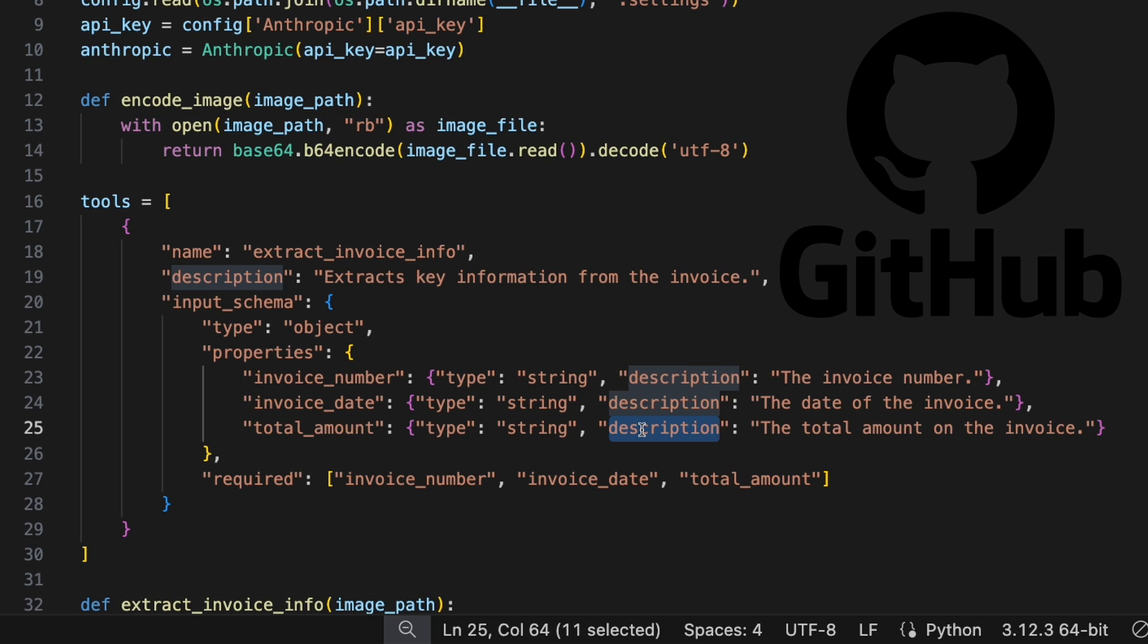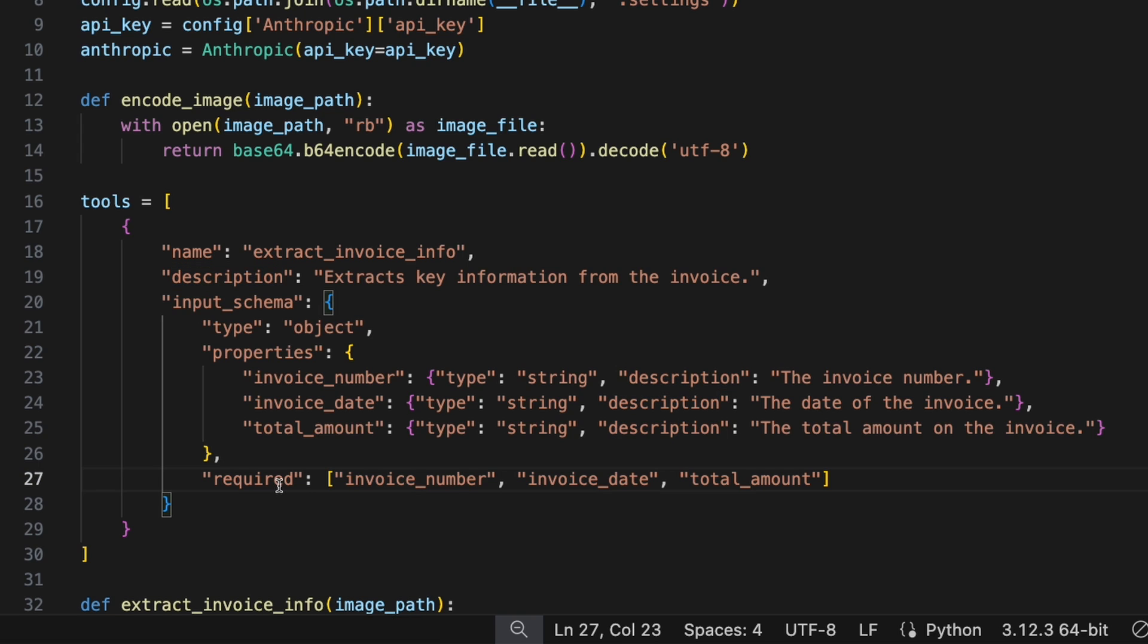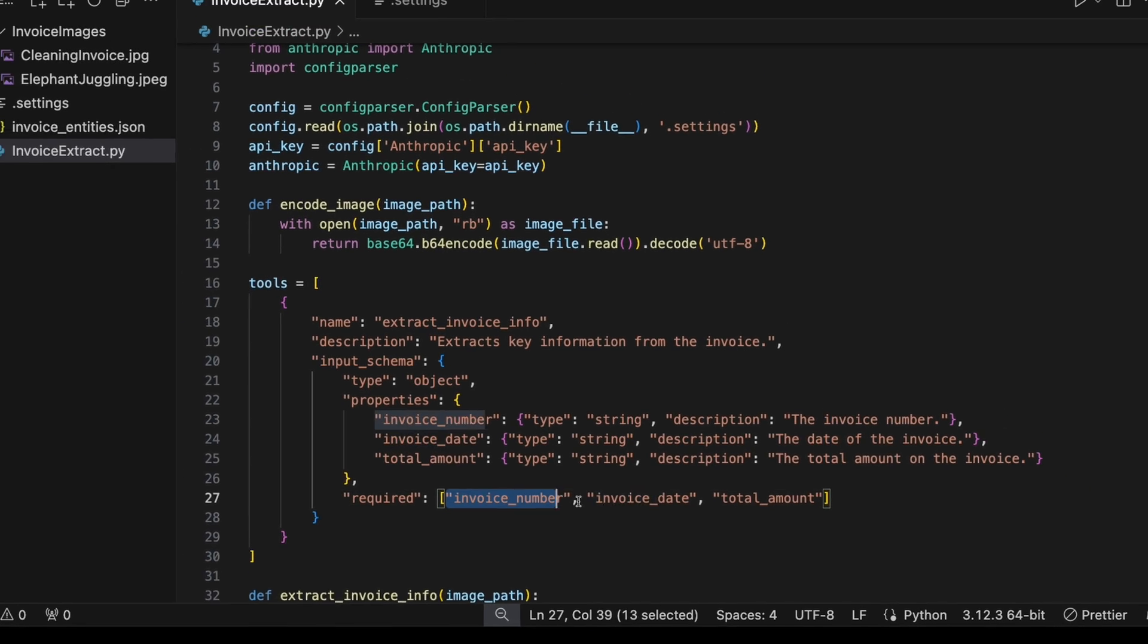And by the way, I'll put all this code in my GitHub repo and I'll link it in the description of the video. And then you want to define which of the properties are required. This means if this tool is used, they must be returned back. In this case, I want to make all three required.